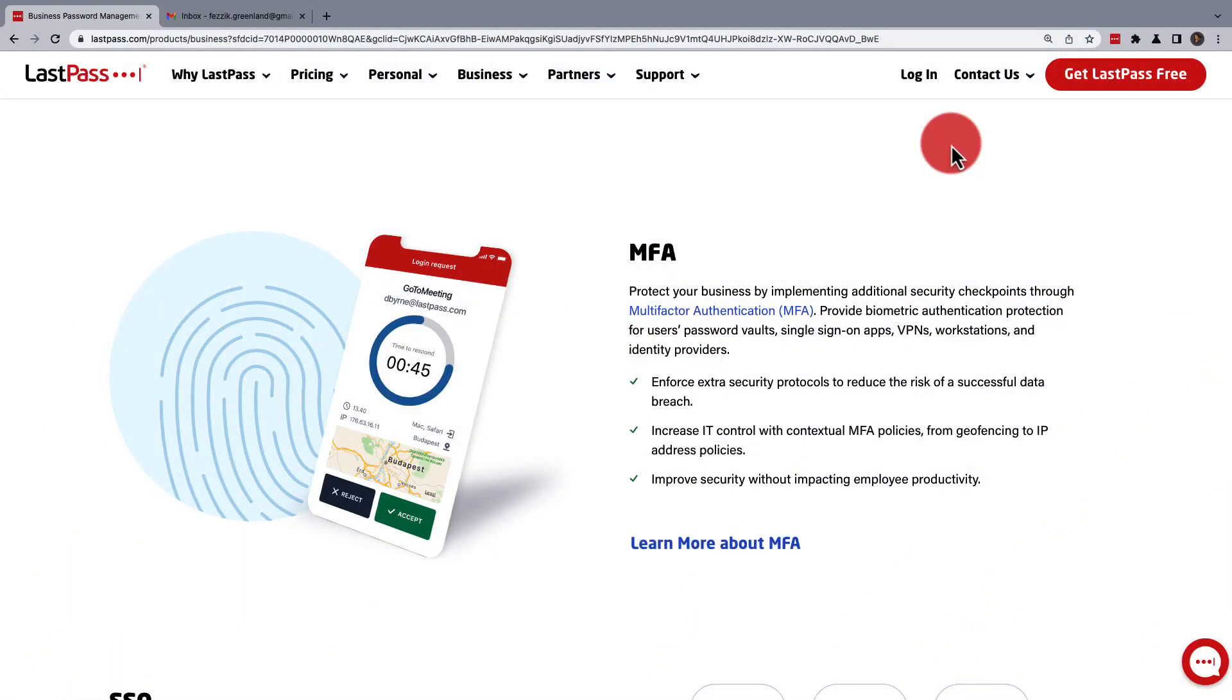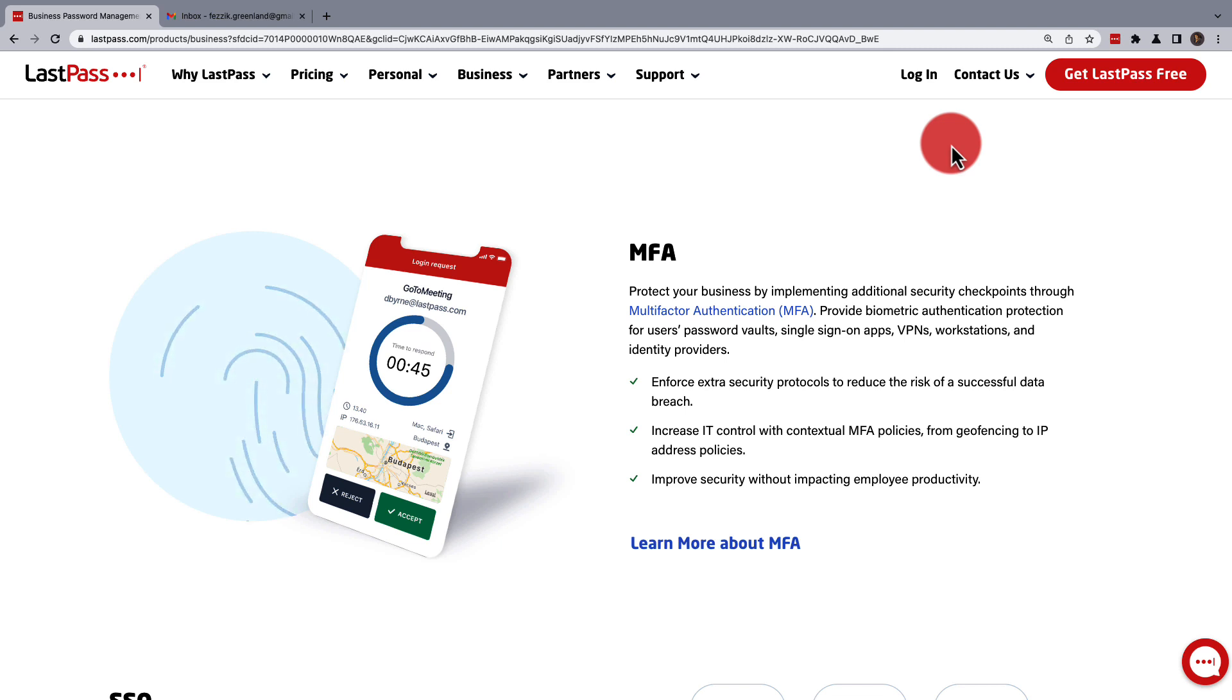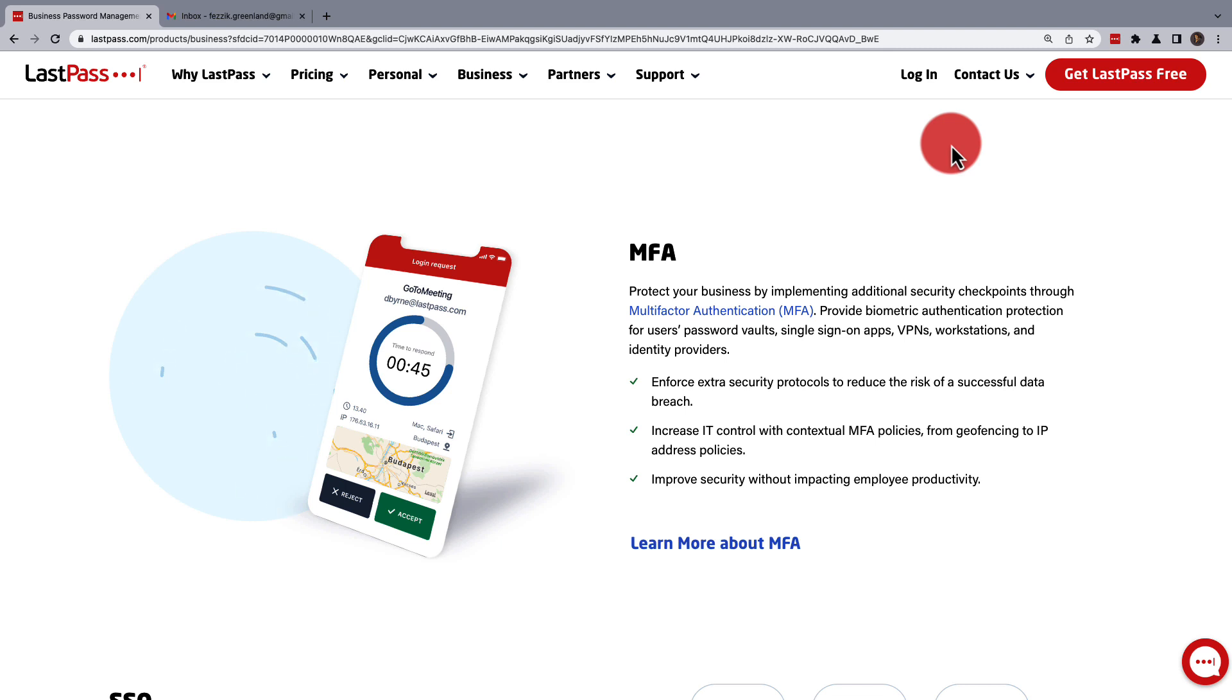LastPass business users have the option to use multi-factor authentication to secure their login to their LastPass vault. However, should your administrator need to reset shared secrets on accounts that require the use of MFA,